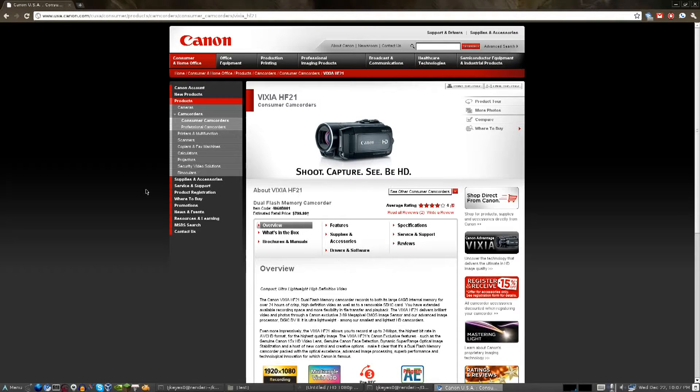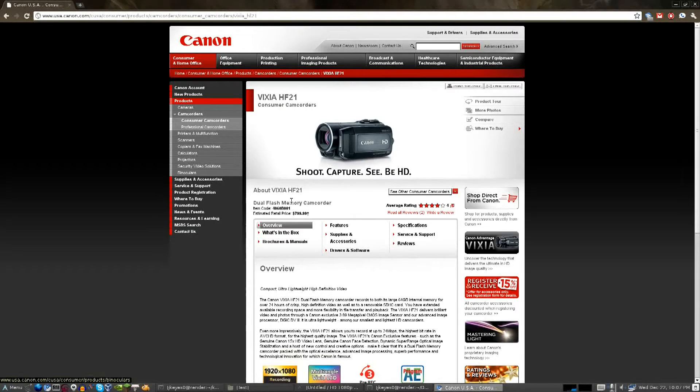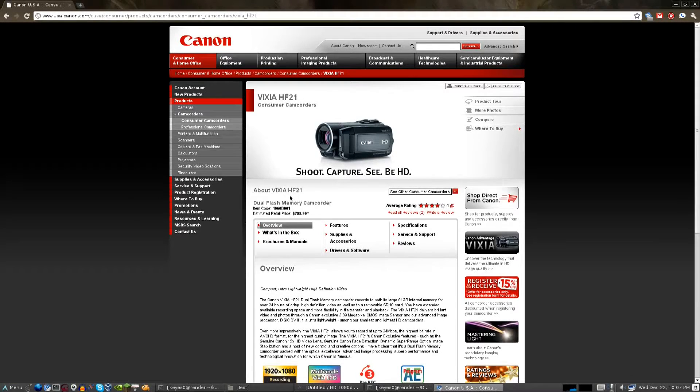Good evening guys, I thought we'd take just a second to go over a problem I've been having with my Canon Vixia HF21 and the solution that I found for it.